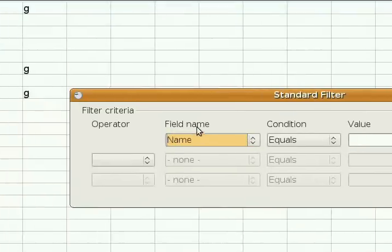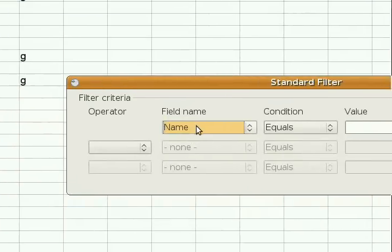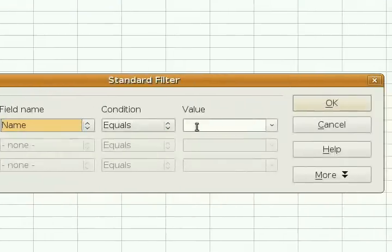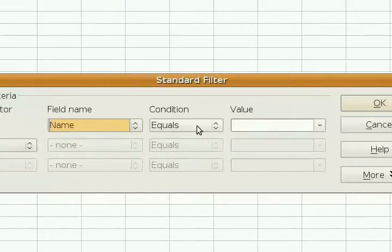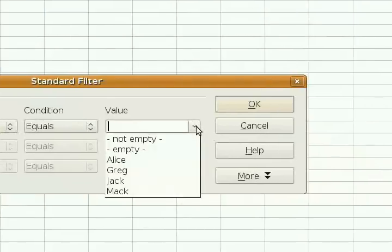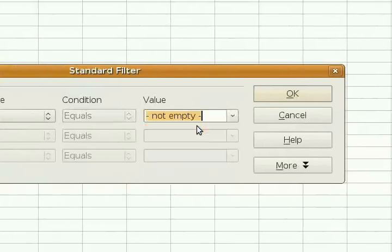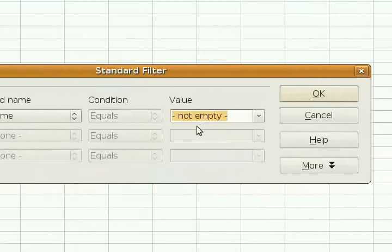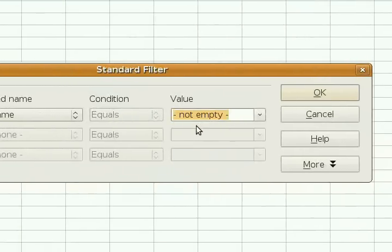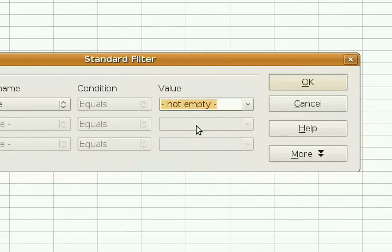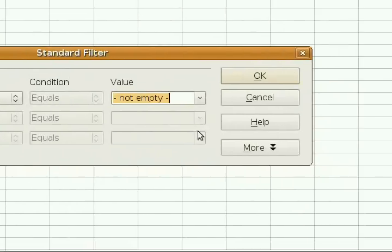The field name is actually Name. It equals not empty. That's what we want to set that to, so that it matches anything. We want this filter to match anything.